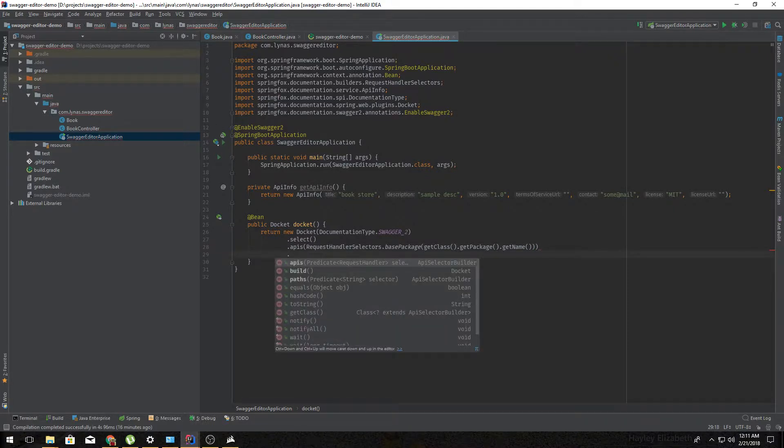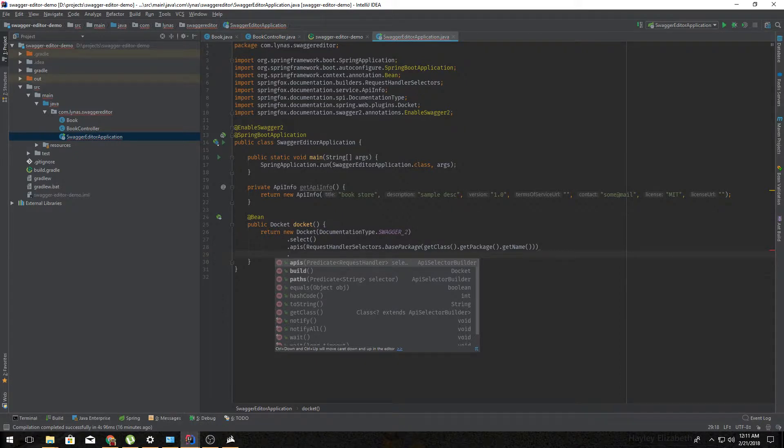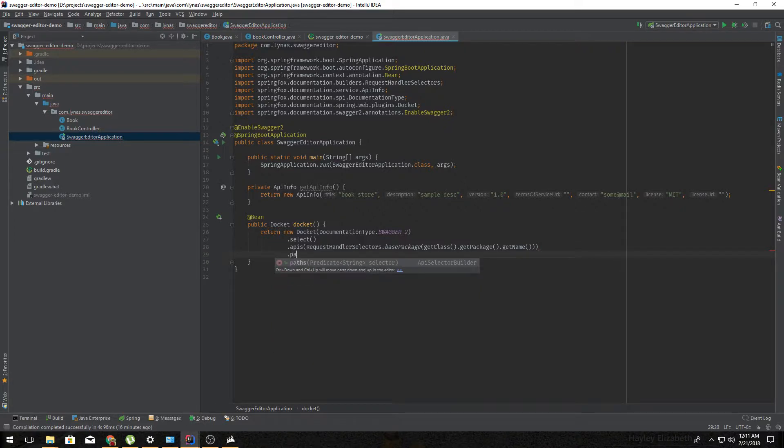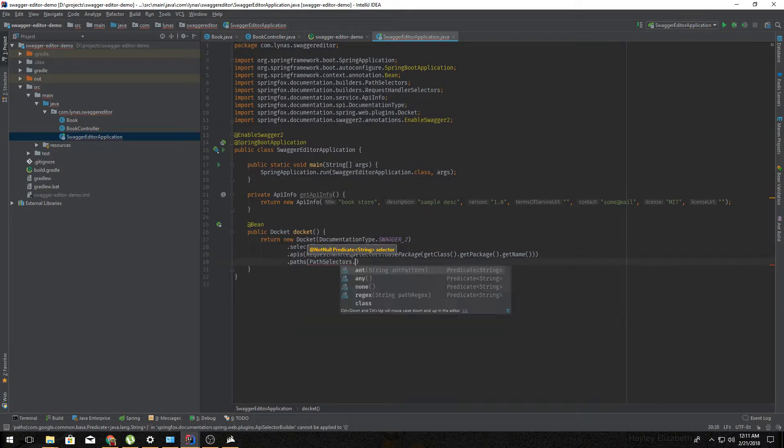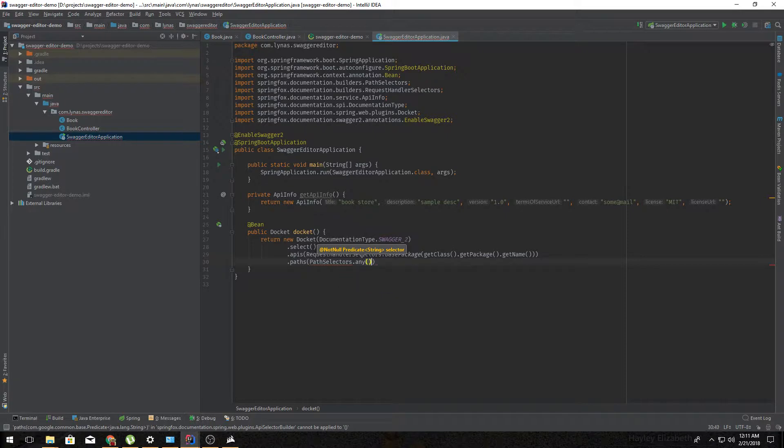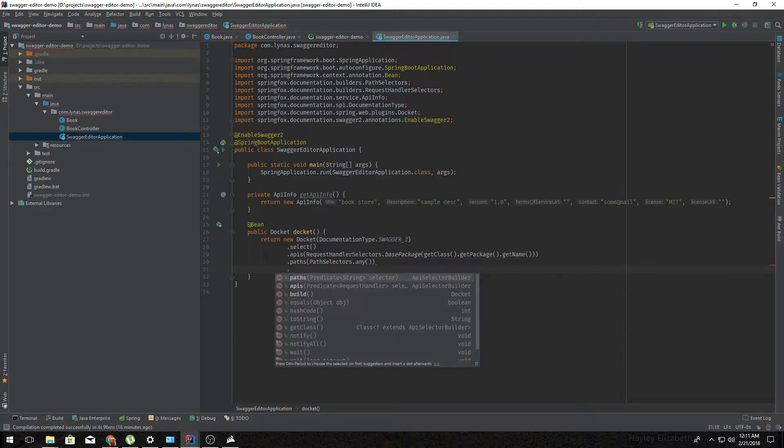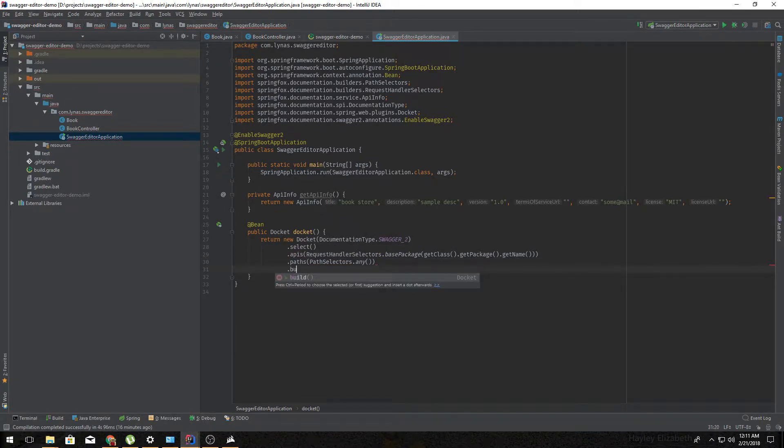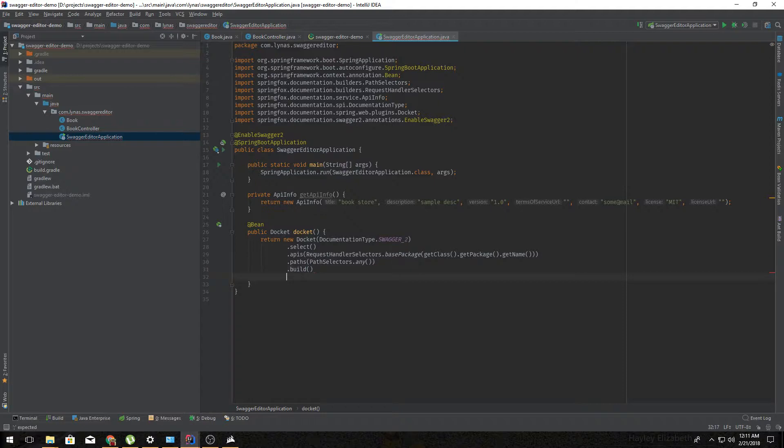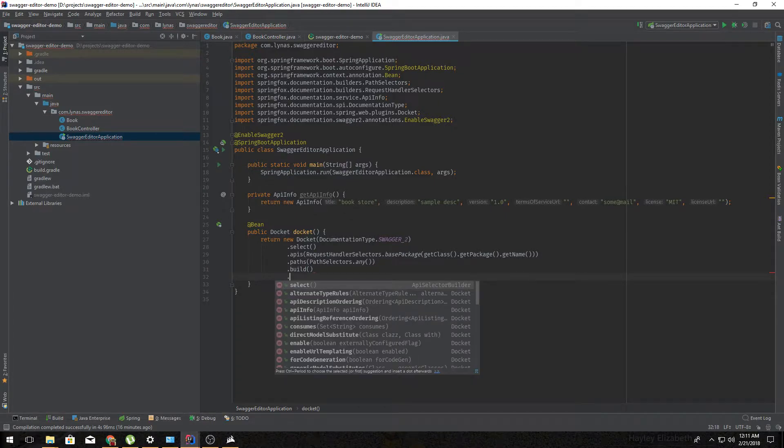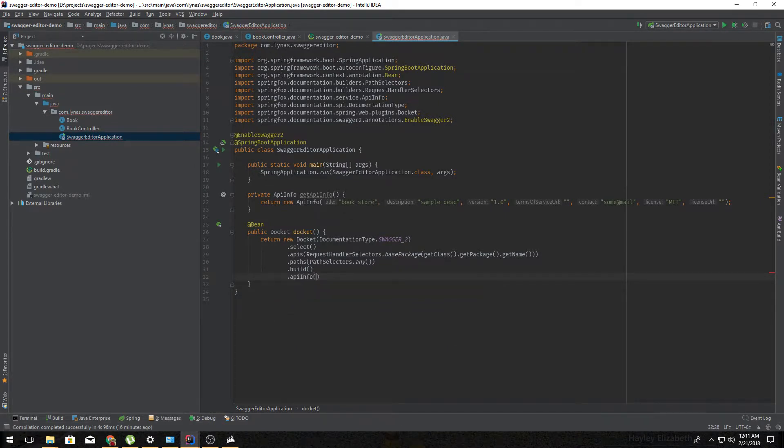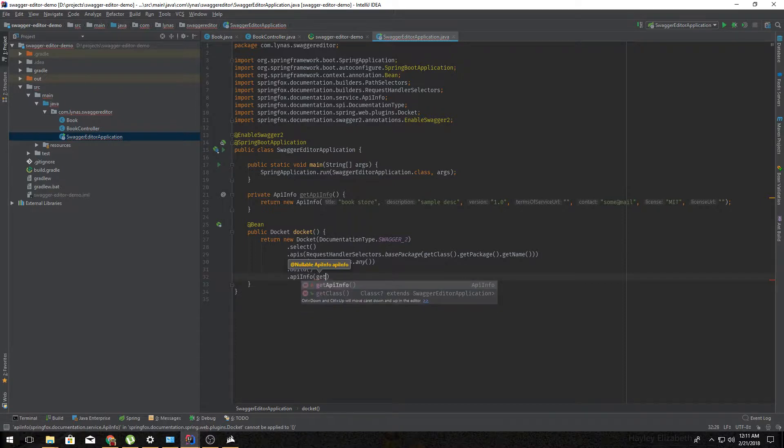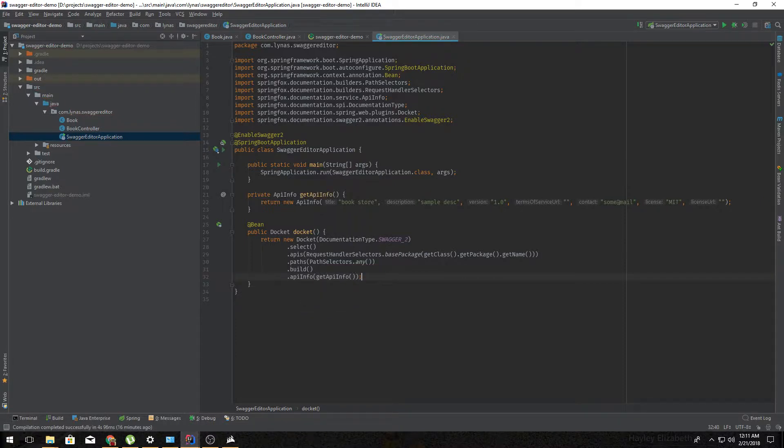Next we're gonna say for what type of path it should document. So for now we just want to document for all paths. Then we're just gonna build it and finally add our API info. And that's it.